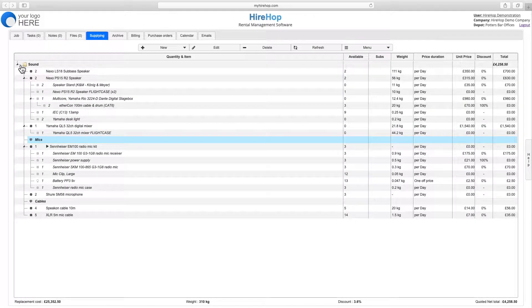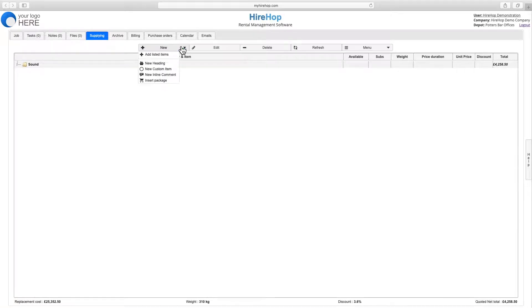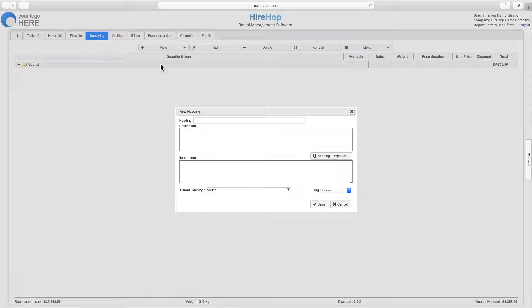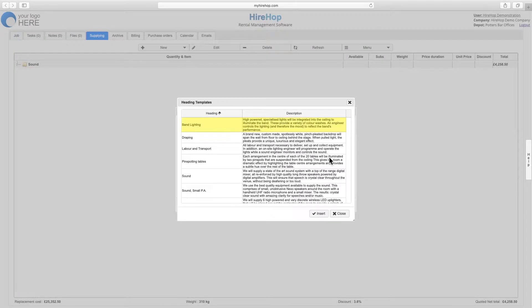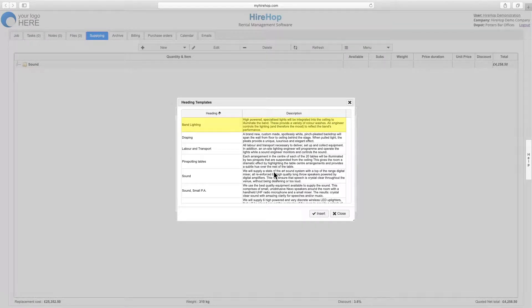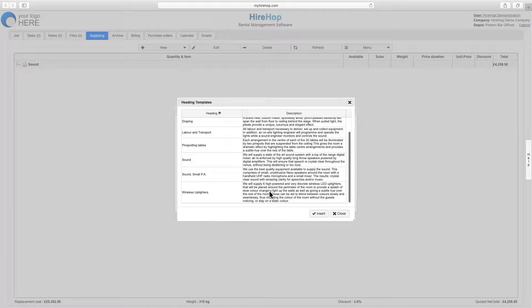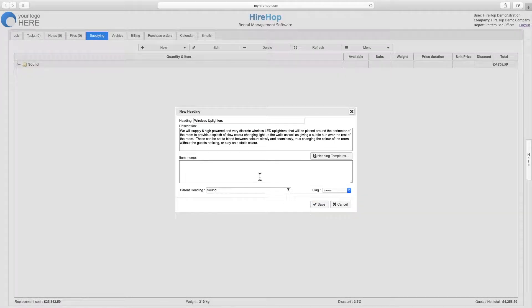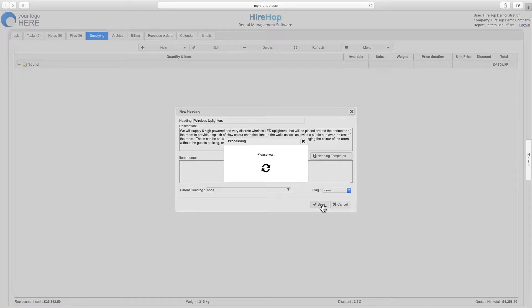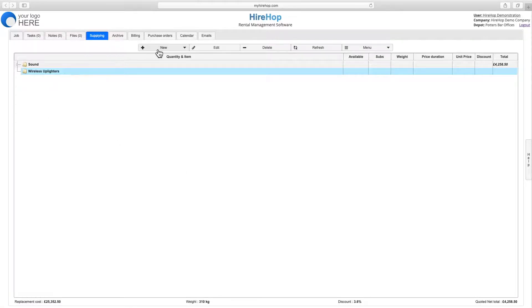Next, we'll add another heading by typing in a new heading in Description or selecting one from previously created heading templates, selecting the parent heading if applicable. Within this heading, we will add in some listed items.